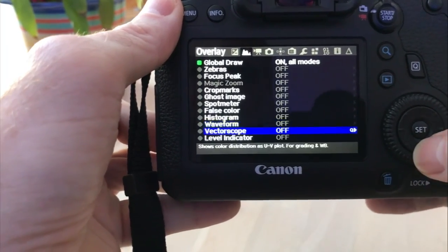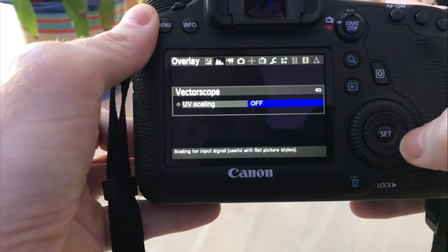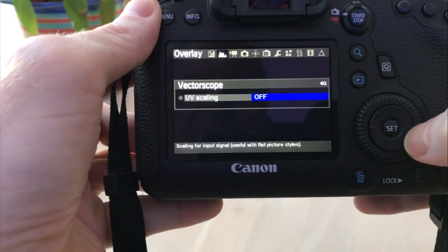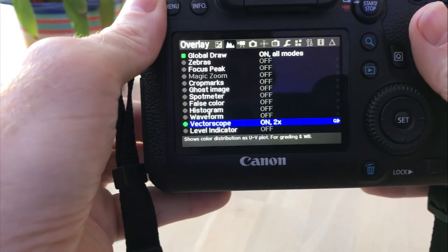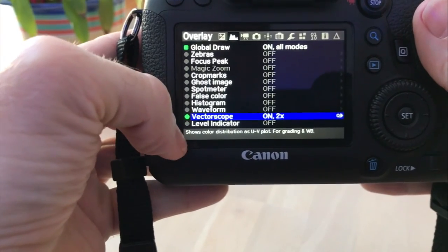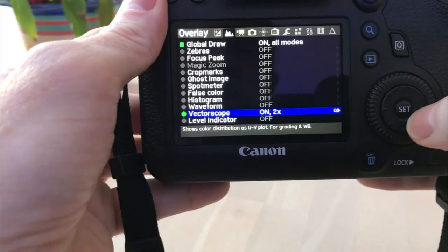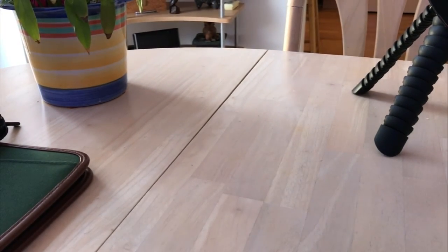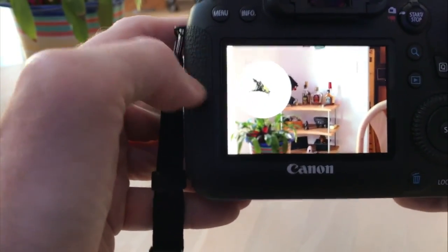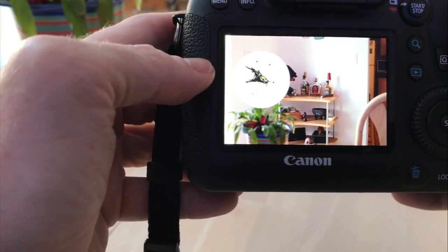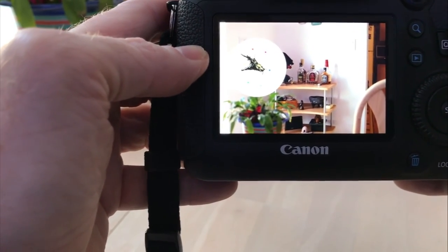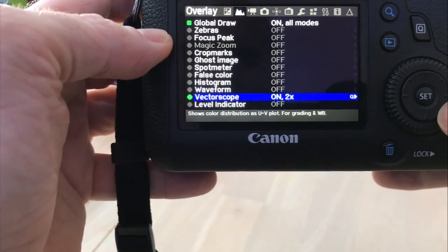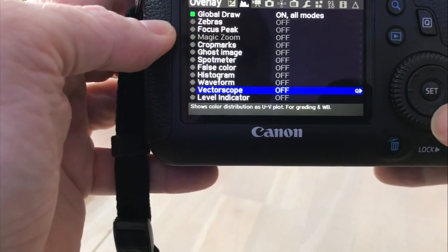And then vector scope. We'll turn that on. Go into the queue. You've got UV scaling times two or off. So we're going to do times two. And like I said below, the little thing shows color distribution as UV plot for grading and white balance. So let's go ahead and take that same photo. There's the review. And then there's the color grading. Gives you the little color scale. You got your magenta, yellow, blue, green and all those as far as your pie chart on your photo. So that is your vector scope. It just shows the color distribution of the picture you took on your photo.